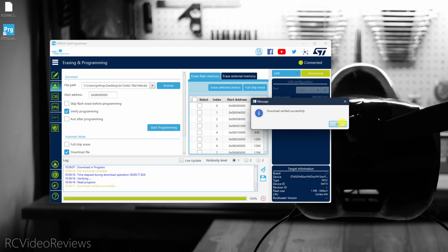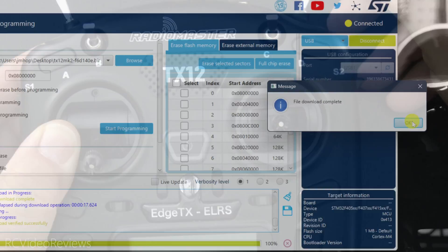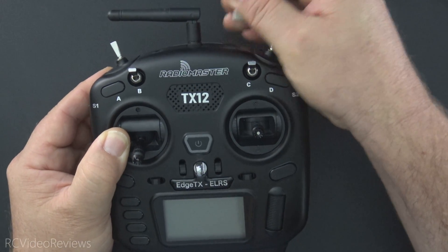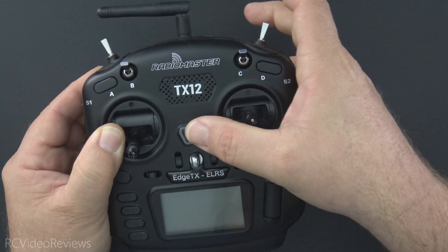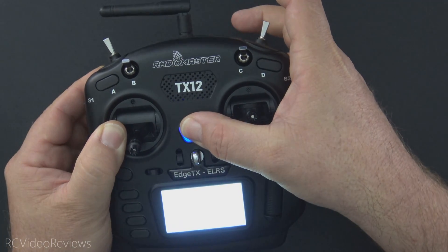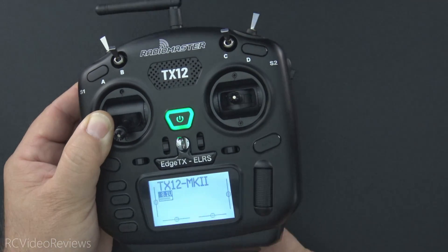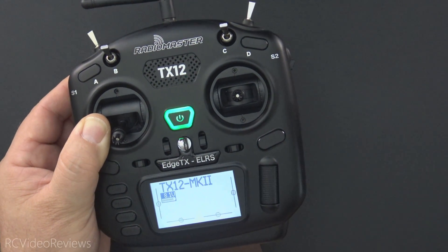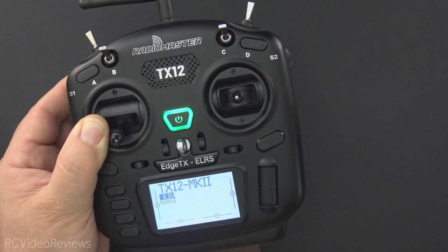Download verified successfully, and file download complete. That's all good news. Back on the radio, you can disconnect the USB-C cable, press the power button, and you should be greeted with a brand new fresh copy of Edge TX and a bootloader to go with it.